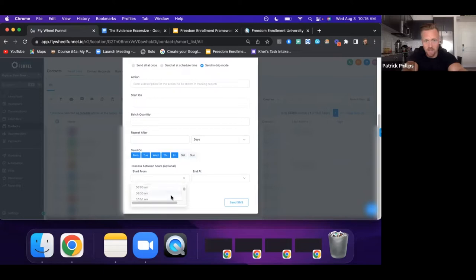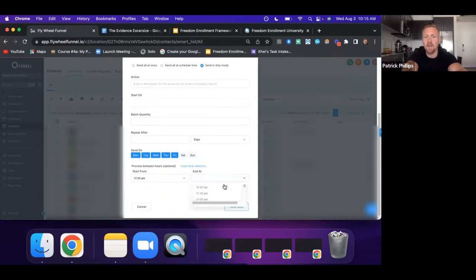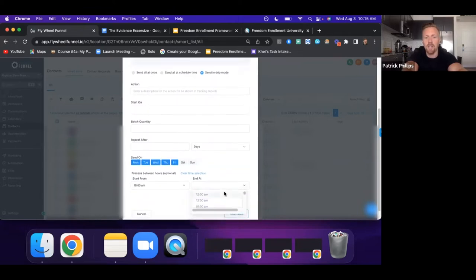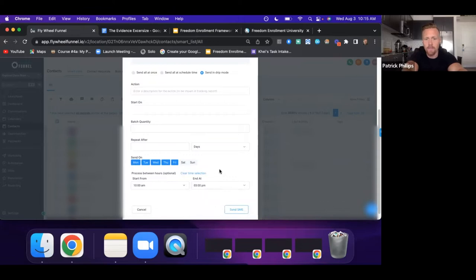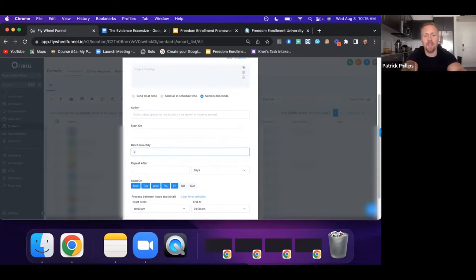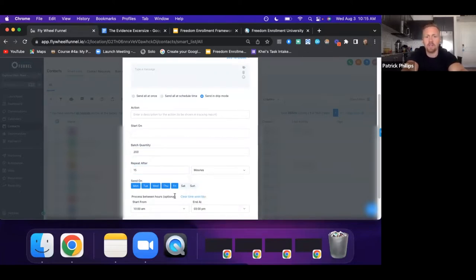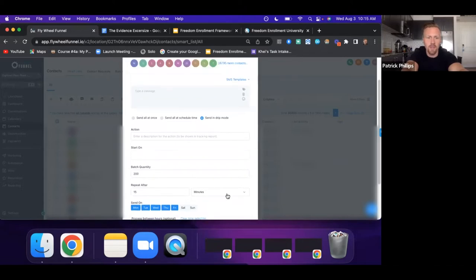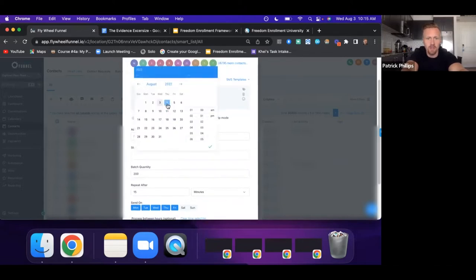I'd send out the automations starting from about 10 a.m. until around 3 p.m., sending in drip mode — about 150 to 200 texts repeated every 15 minutes, starting the next day at 10 or 10:15.